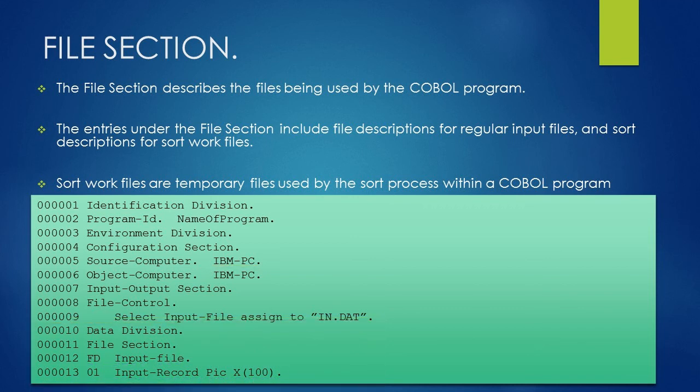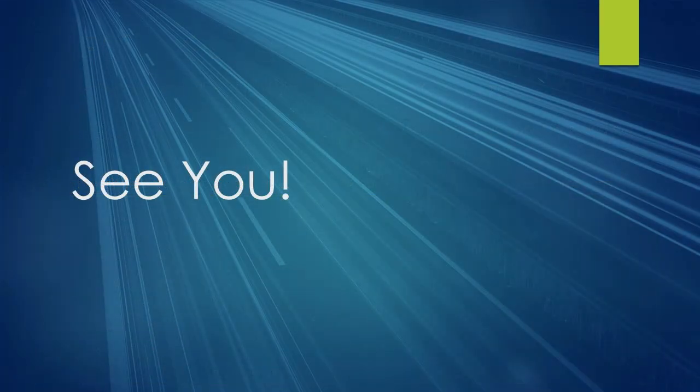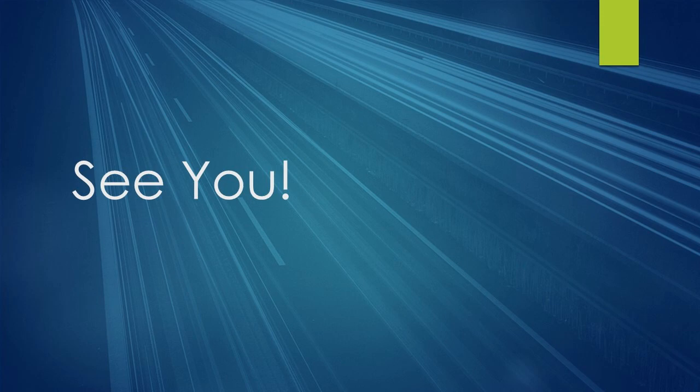We will discuss more about file handling and data declaration in later lessons. This is the end of this lesson. I hope it has given you a fair idea about file section. Keep practicing. See you in the next lesson.